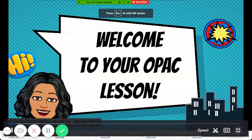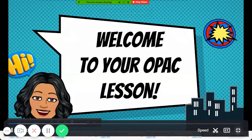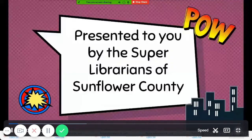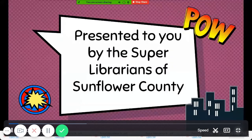Hi there. Welcome to your OPAC lesson. I'm Shalane Burkett, the librarian at Lockard. This is presented to you by the Super Librarians of Sunflower County.